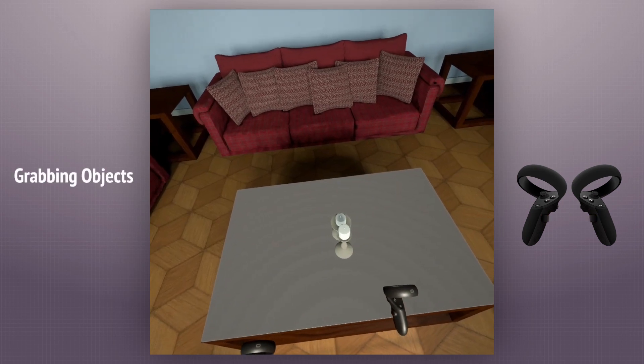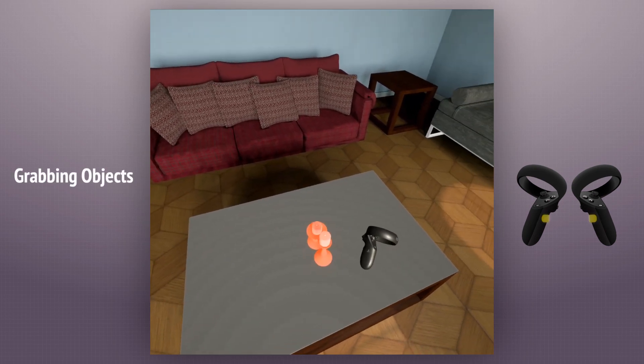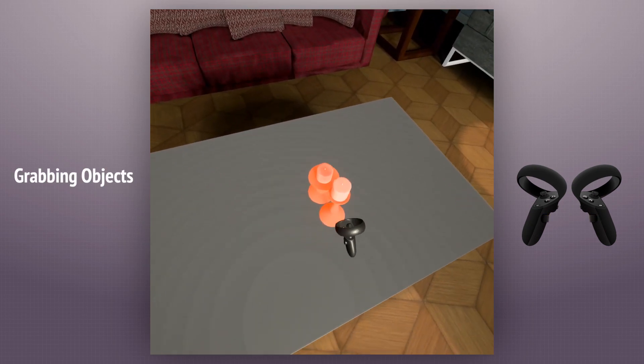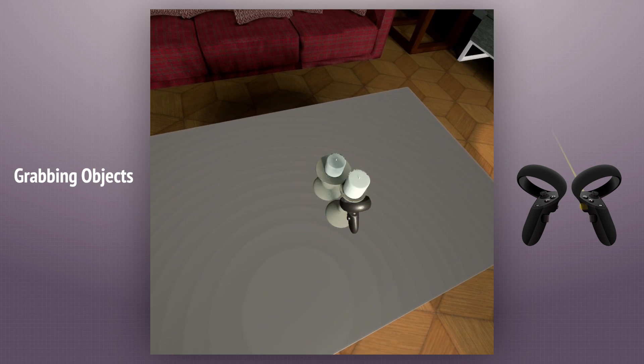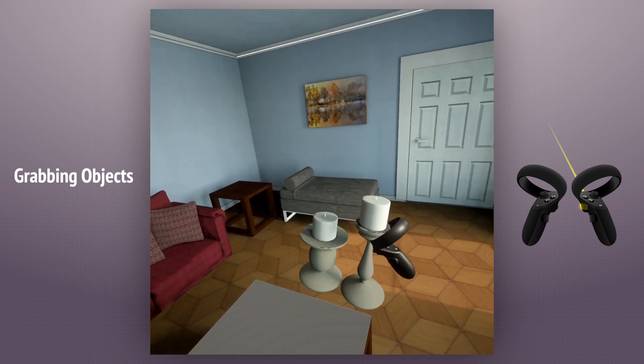Pressing the grip button will highlight the grabbable objects in the scene. Then we can grab any object by holding the trigger button.